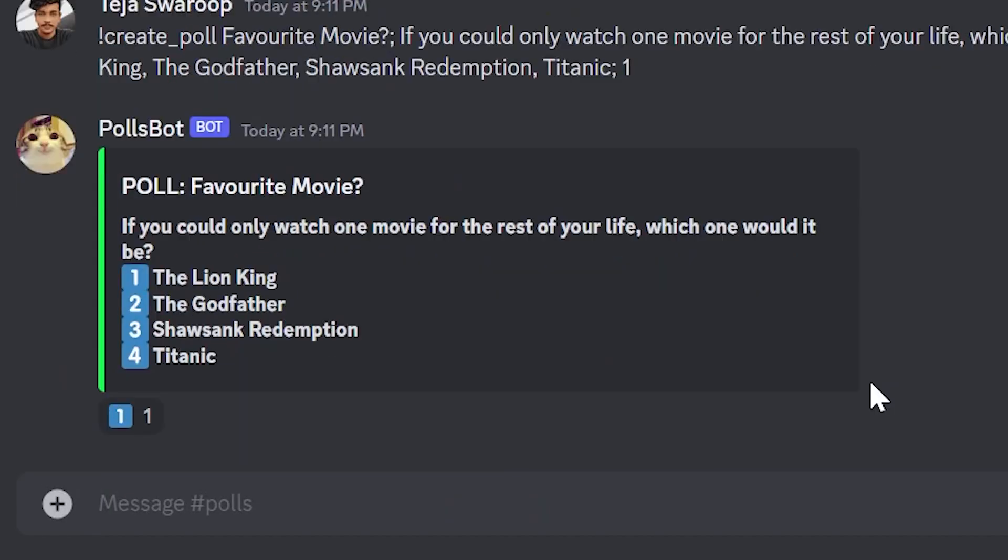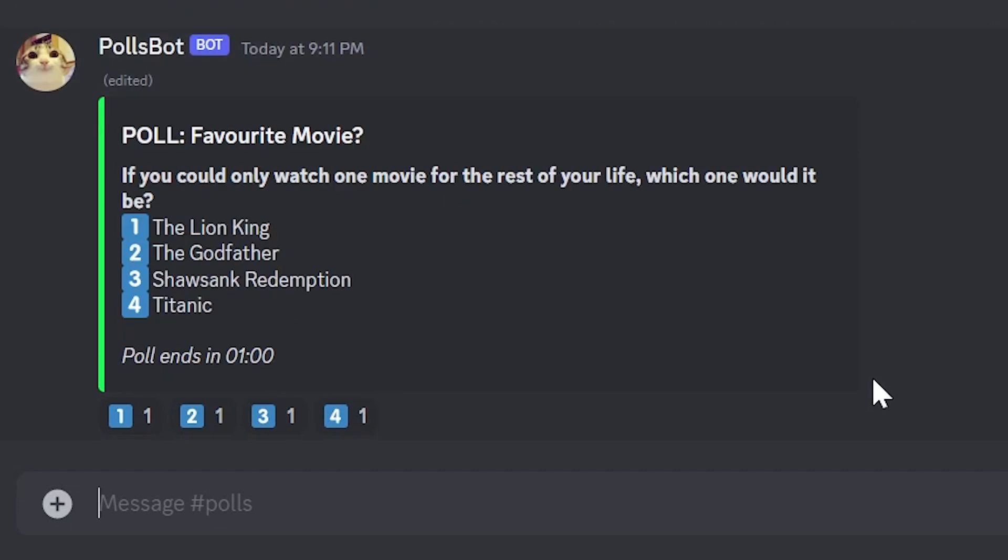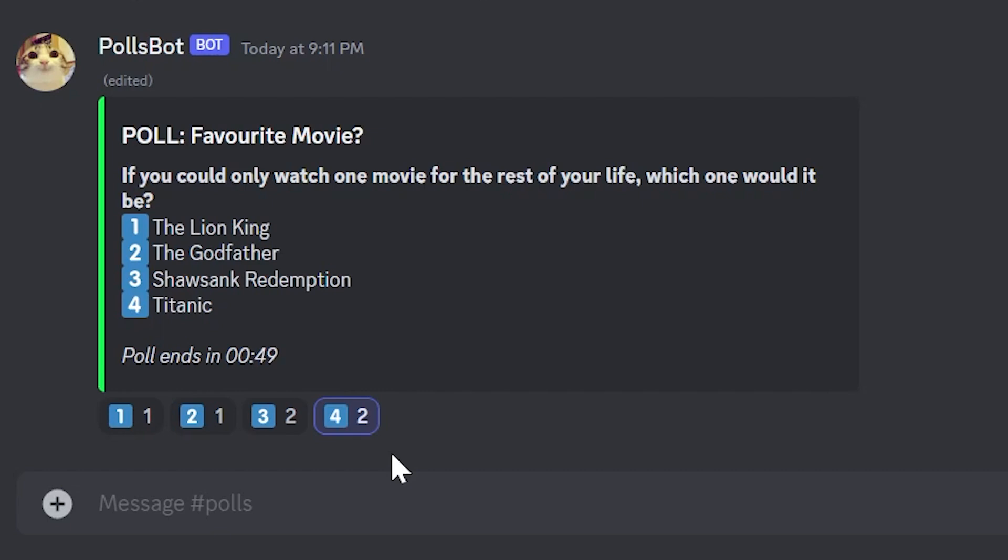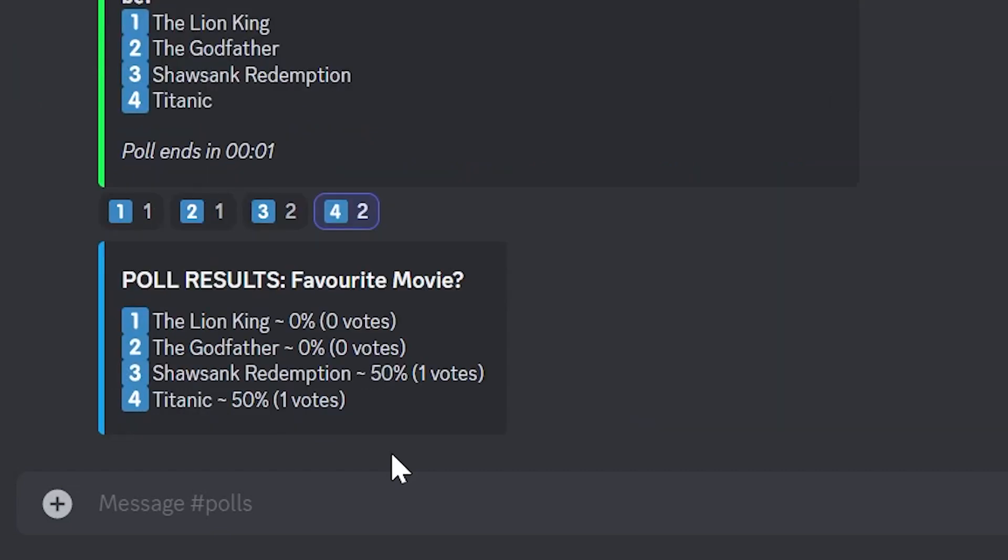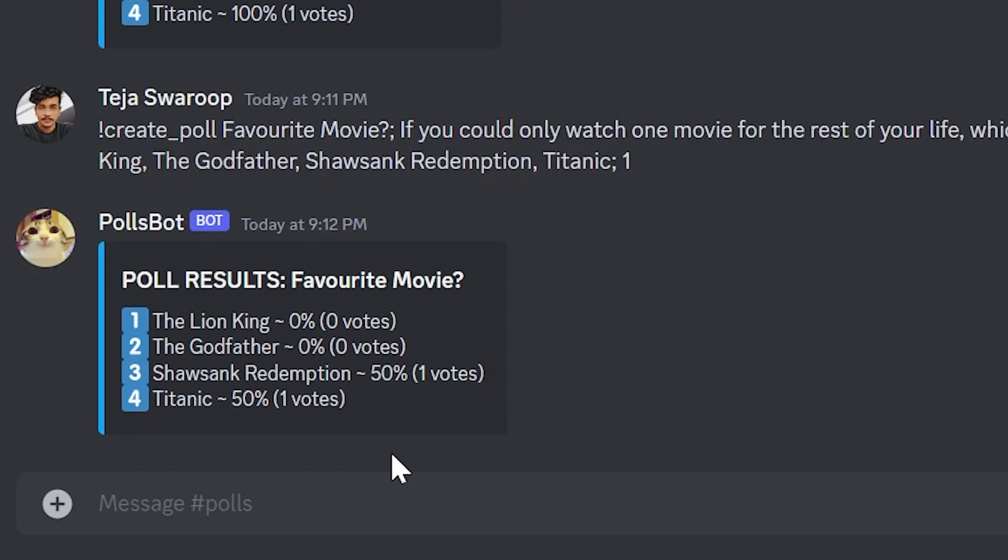I first give the command to create a poll. The bot now creates the poll and sends a message. It also initially reacts with the allowed set of emojis. Users can now react to vote and all the illegal reactions will be automatically removed. And you can also see that the countdown value is being updated in real time. So it looks really cool. And once the countdown ends, the bot posts the poll results and also deletes the original poll message so that users will not be able to react to it anymore. And that's about it. There is our bot working perfectly as it should.